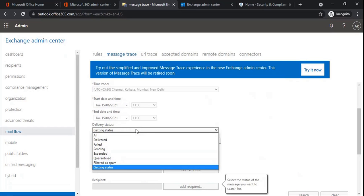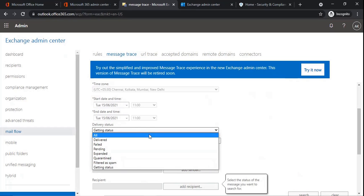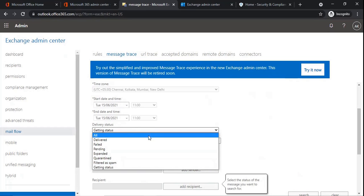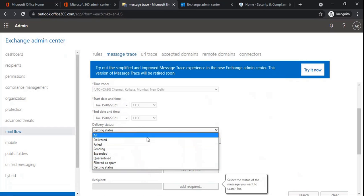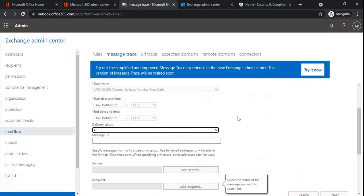Getting status will show emails whose delivery status is currently being retrieved. So as per your requirement, you can select any one of these options and then run message trace.